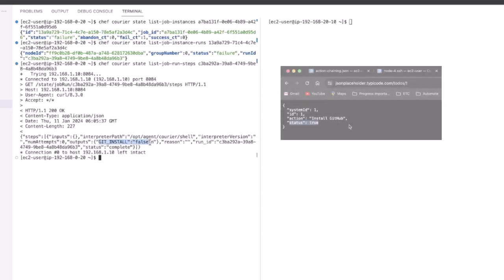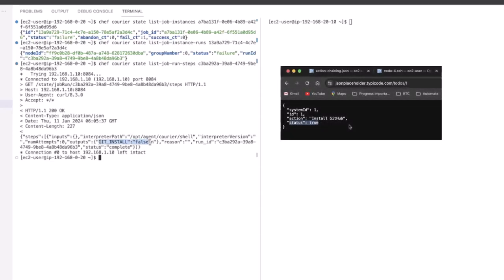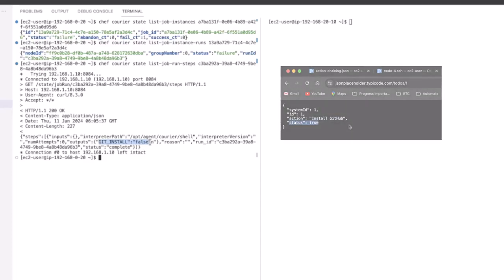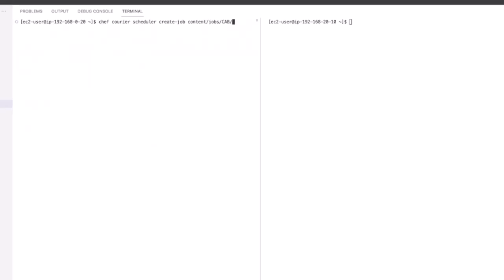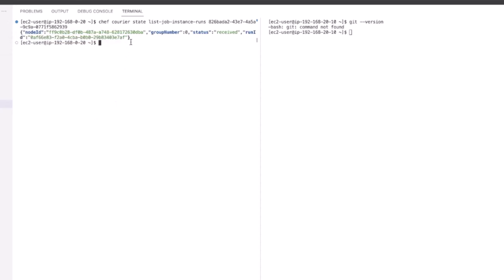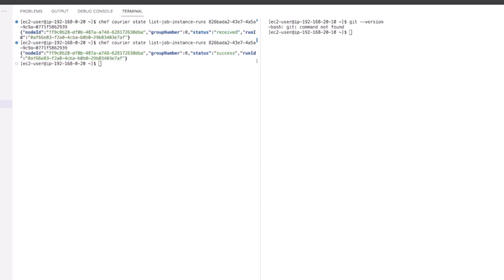After getting the necessary approval, we were granted permission to install Git on node 1, since we now see the status is set to true. So running the same action chaining JSON Courier job and looking into the detail of the instance runs, we can see the status as successful.